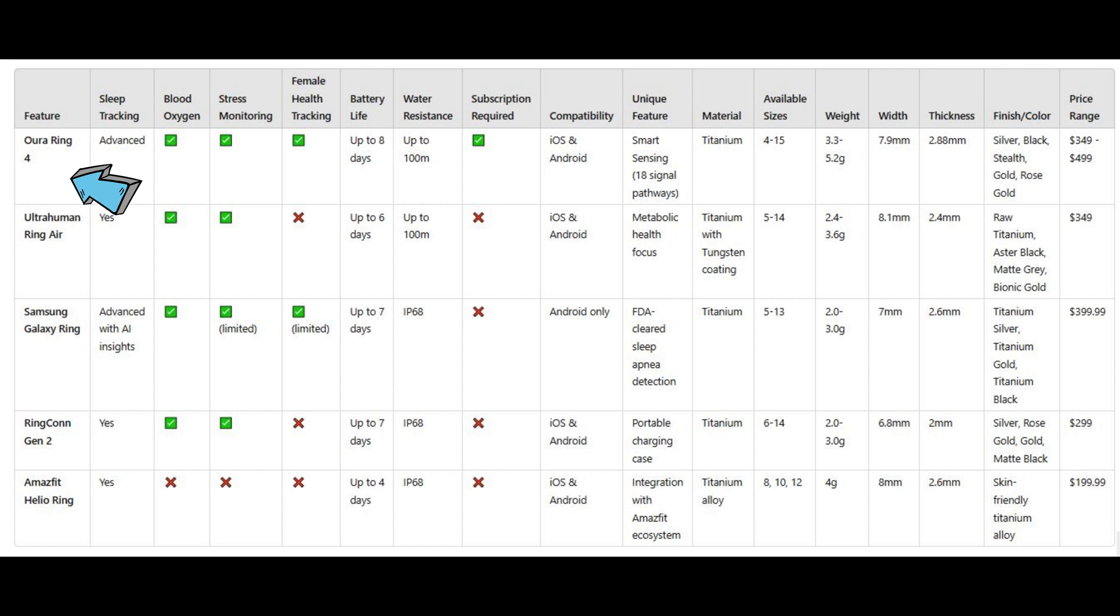UltraHuman Ring Air. Perfect for those focused on metabolic health and minimalist design. Avoid if you require detailed exercise tracking or extensive smart features.